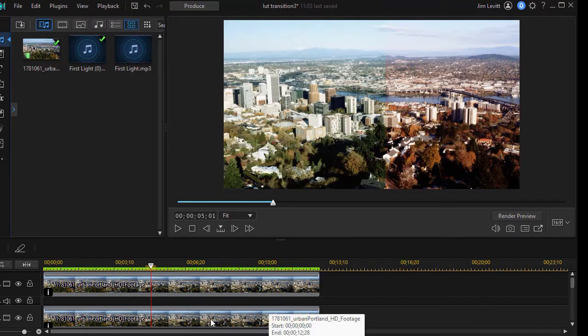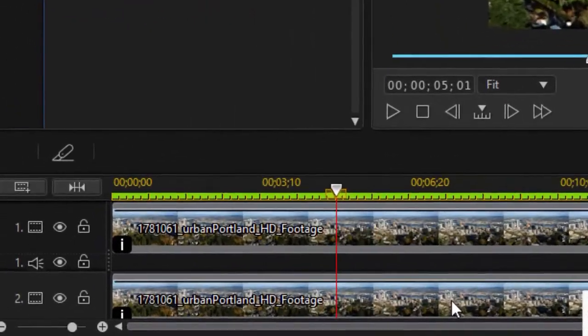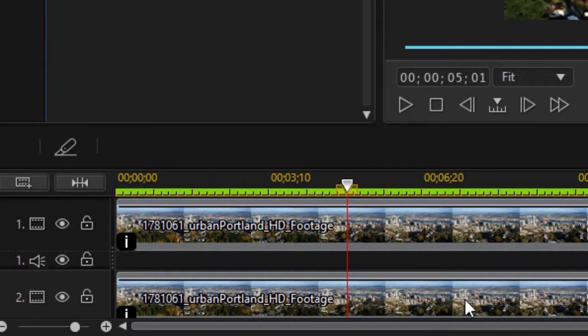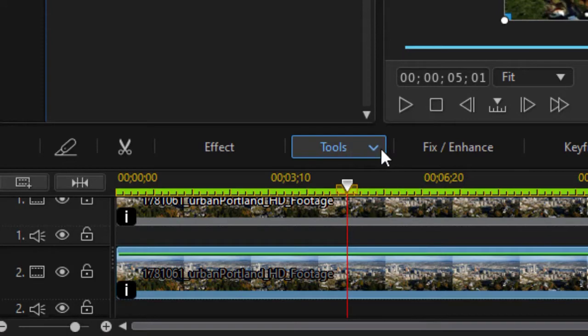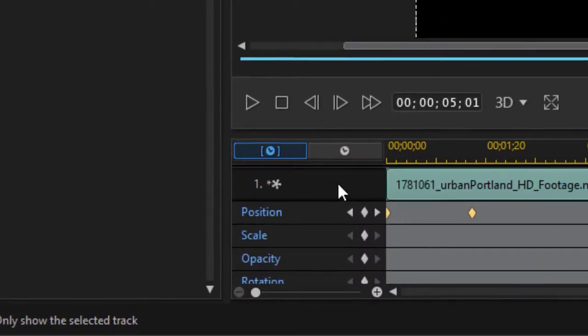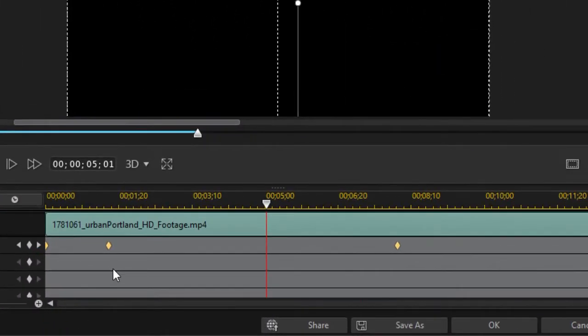So what I need to do first of all is find out what my values are as I keyframed my mask. I'm going to click on track number two, click on the tools button above the timeline and choose my mask designer because I need to record some things.